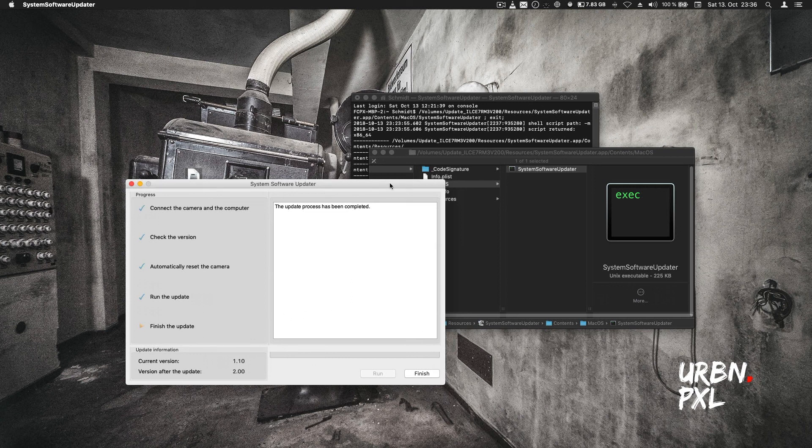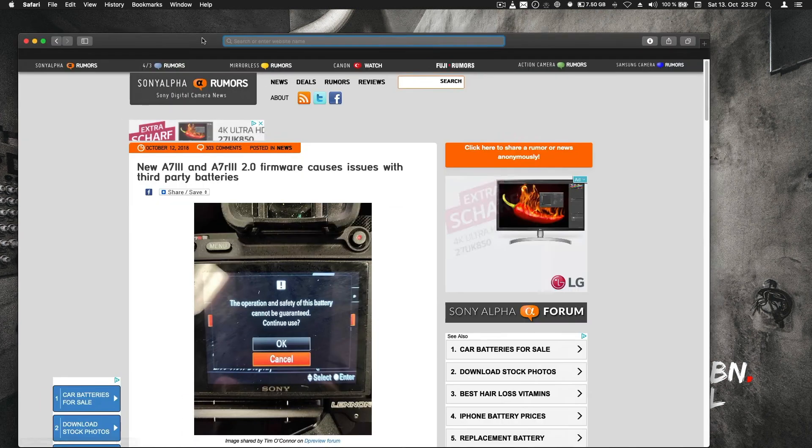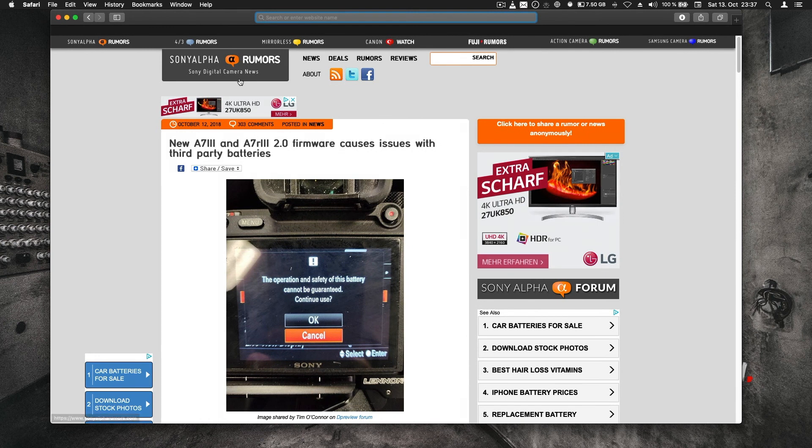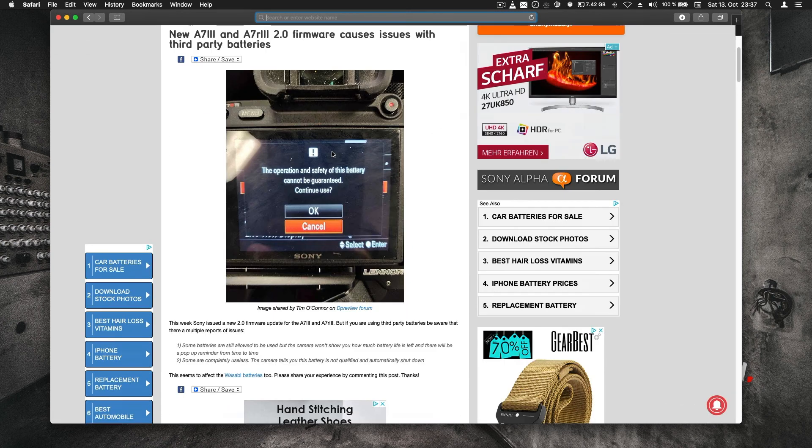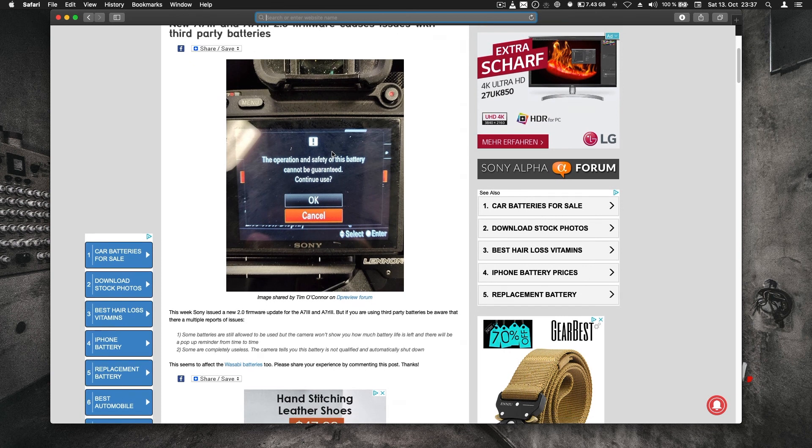This took a while, so I sped this up. I'm done. This worked quite well. Now my A7R Mark III is up to date. There was a post on Sony Alpha Rumors that certain batteries stopped working after this update.